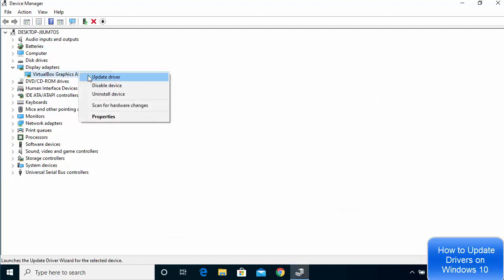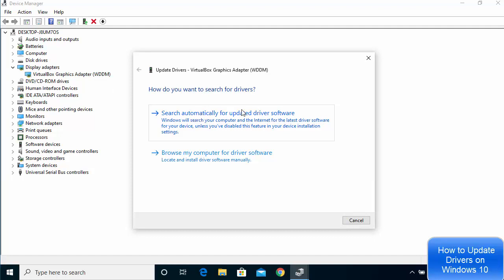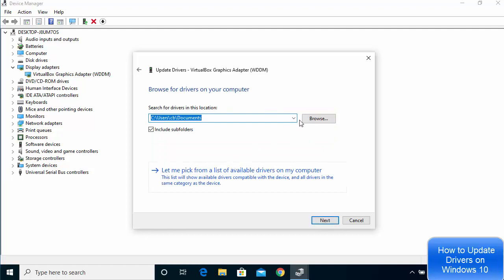If you don't get a good result by automatically updating, you can also choose 'Browse my computer for driver software.' Copy the name of the driver you want to update, search for it on the internet, download it, and then choose 'Browse my computer for driver software' to locate the downloaded file.